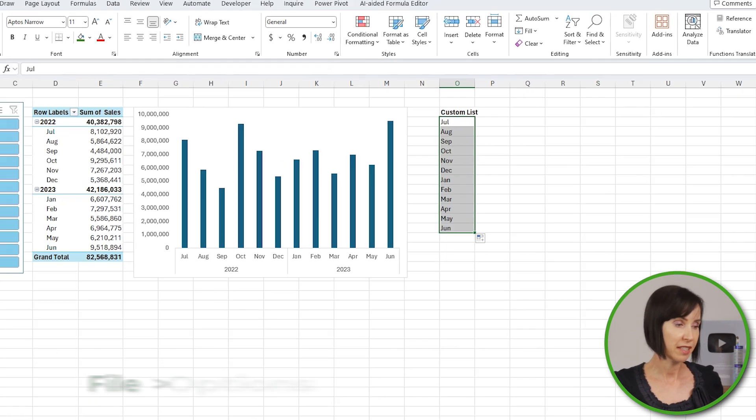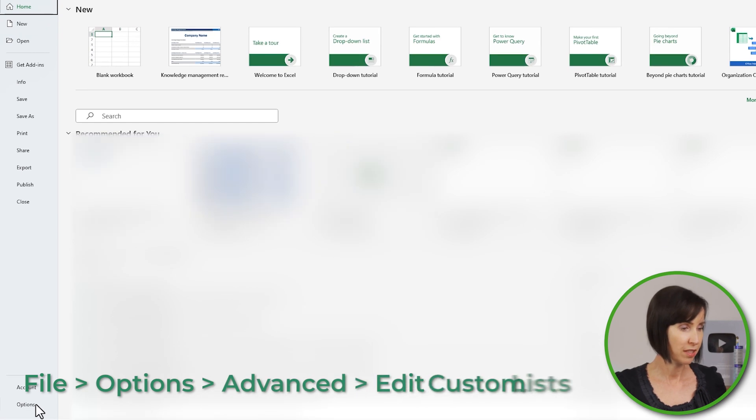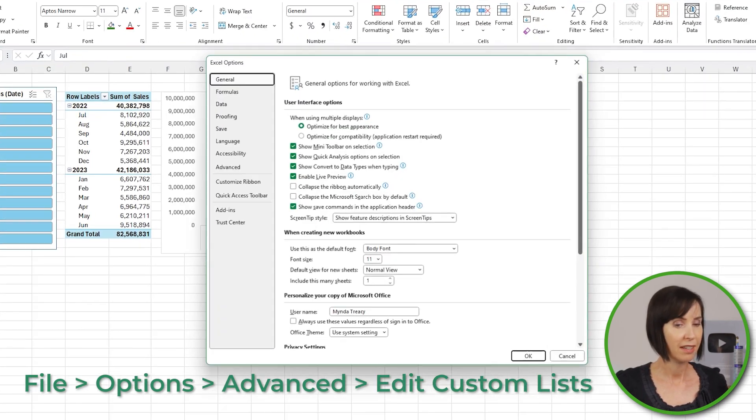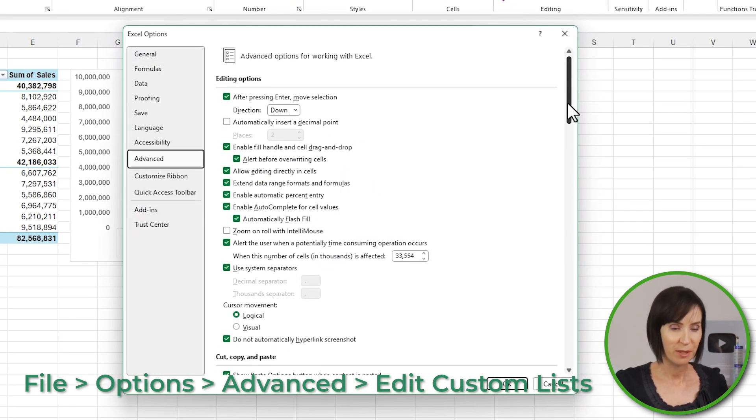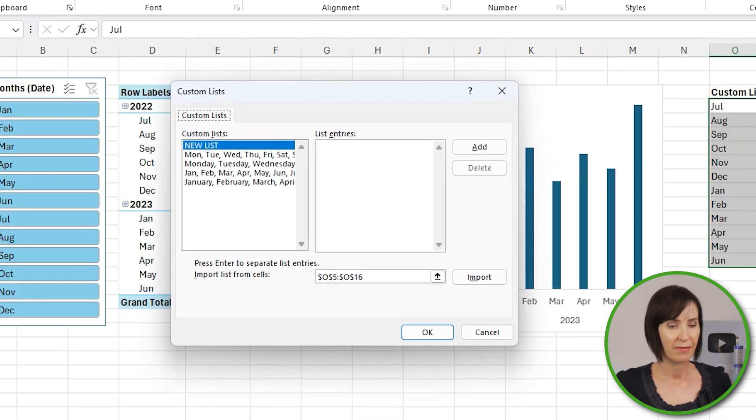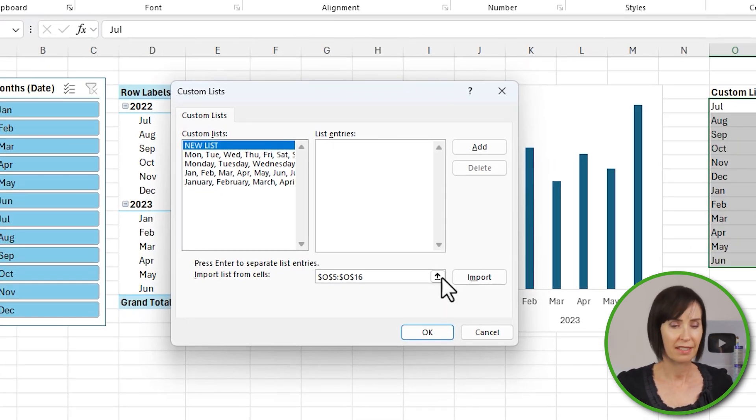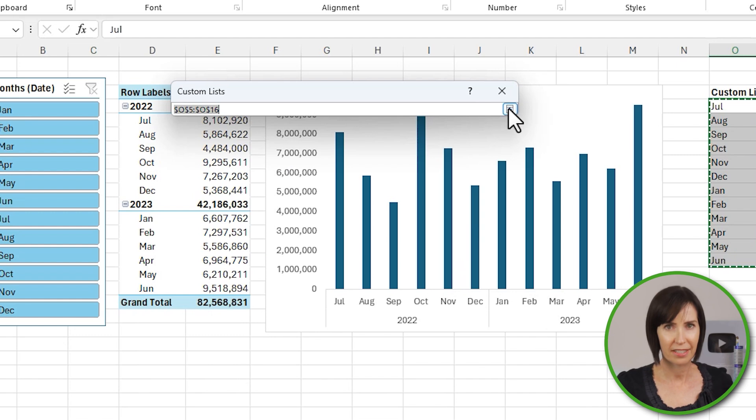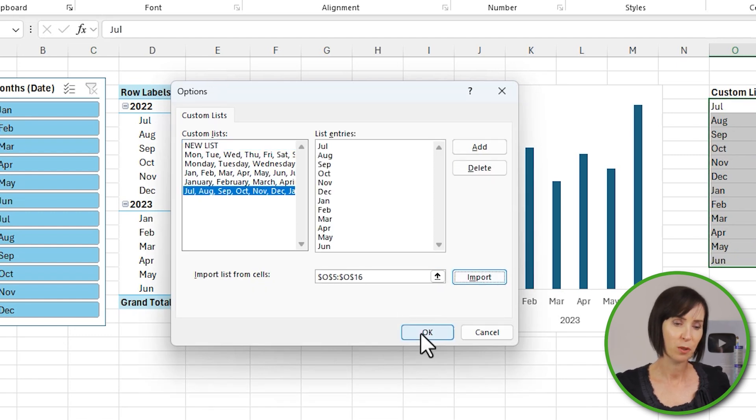Then on the File tab under Options, Advanced, scroll right to the bottom and Edit Custom Lists. I can type the list in, but it's quicker to select the cells containing the list I just created and then Import.